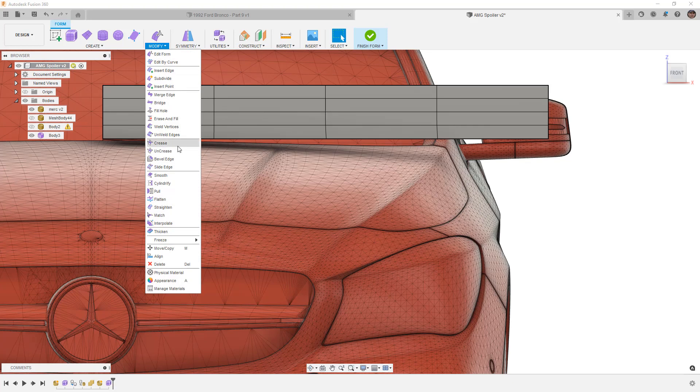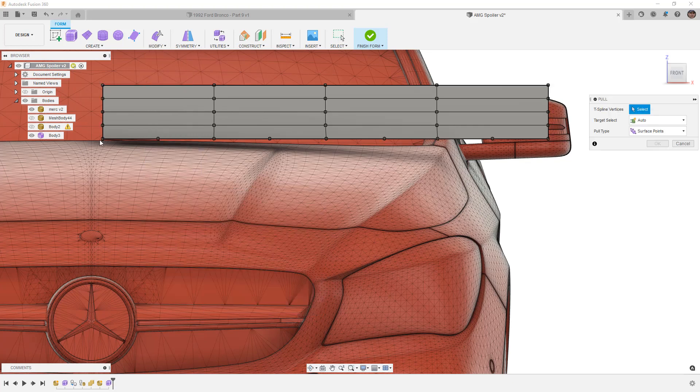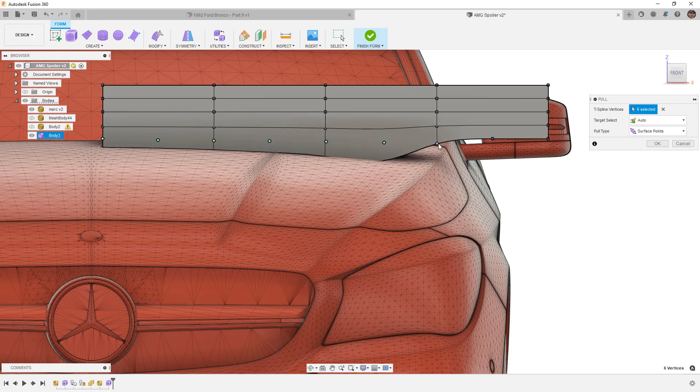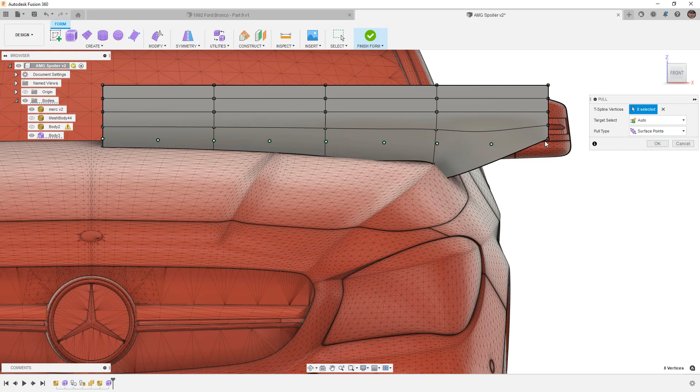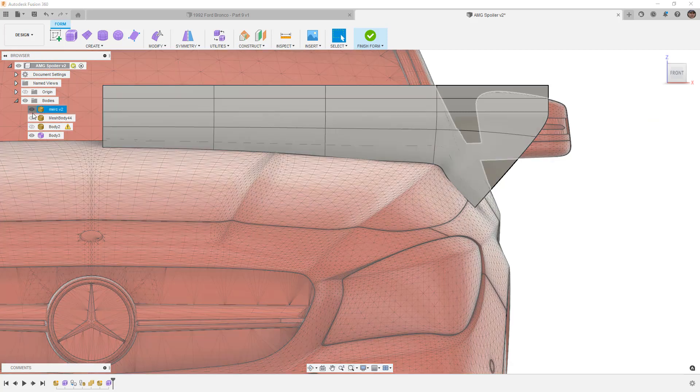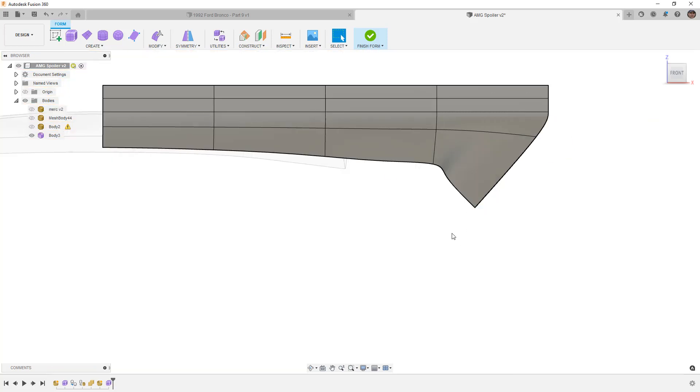Let's once again try pull and you can see now we've got these extra vertices and because Fusion 360 allows us to have those t points we are able to get closer to the shape without actually adding a ton of extra divisions. Once again it's really going to depend on the shape you're trying to match. We still don't really have a good match for that shape.